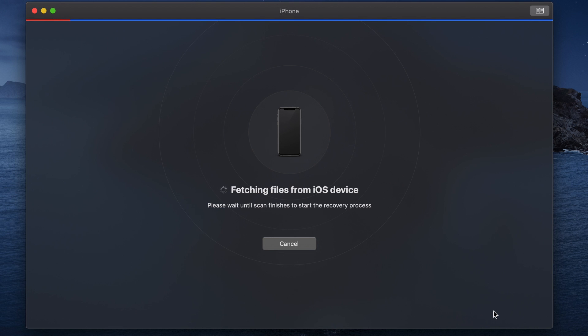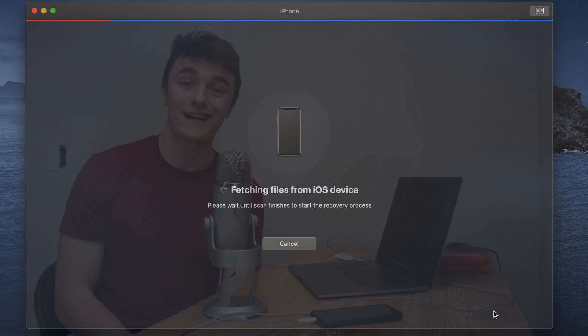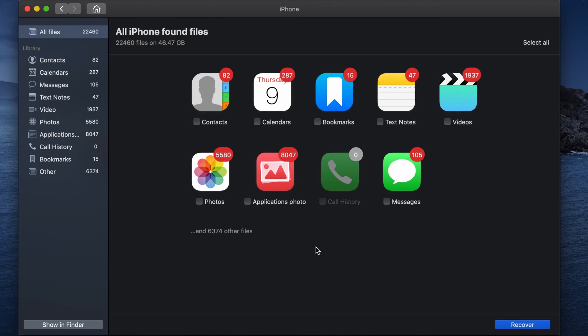So of course, depending on how much storage your phone actually has on it, this may take a little bit of time, but I'm going to come back once the scan is finished and we'll pick up from there. All right, so the scan has finished.